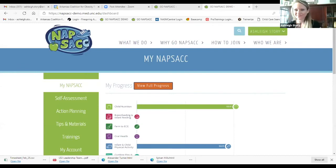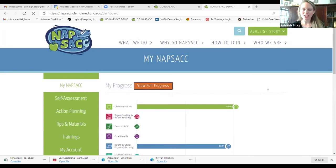Ashley is now going to take you into the Go Knapsack tool to show you what it looks like. This is going to be a very brief overview, so know that if you decide you want to get started with this self-assessment tool, you'll get some technical assistance and one-on-one time to go deeper into exactly step-by-step how to do everything.